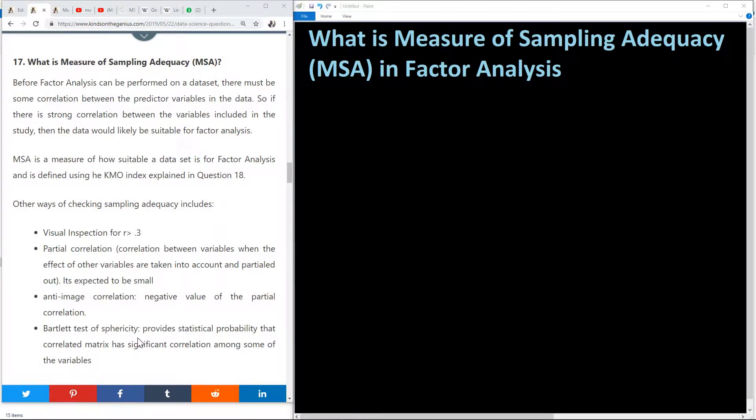I'm Kantan, the tech pro, and I'm going to remind you to subscribe to my channel. Today we are going to answer the question: what is measure of sample inadequacy?